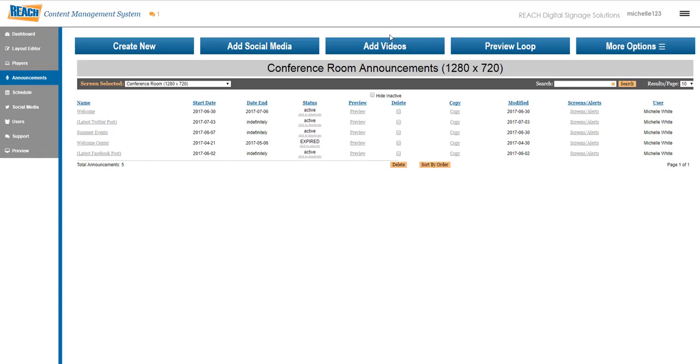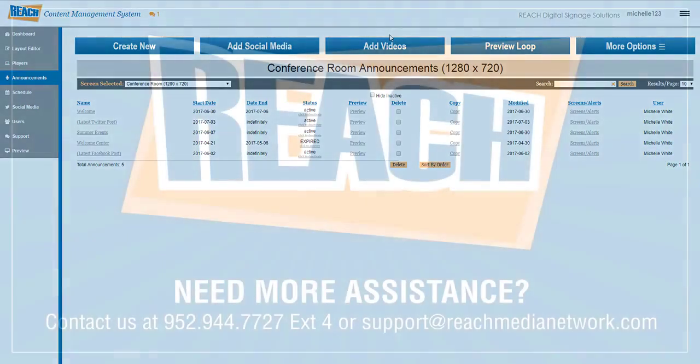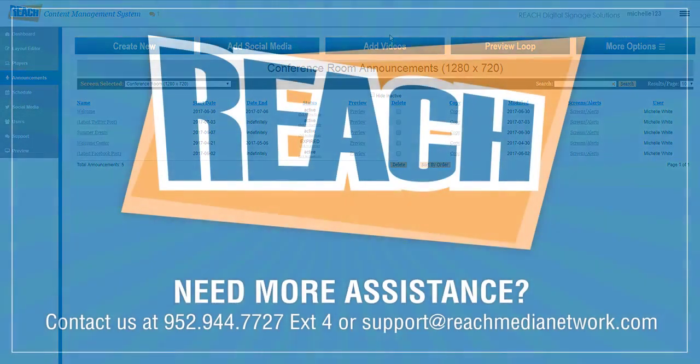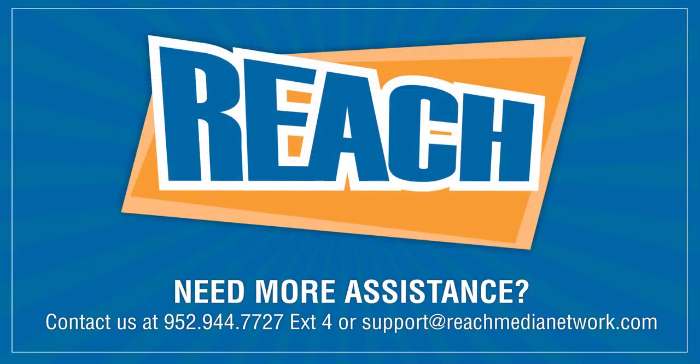That's it for the tutorial. If you have any additional questions, feel free to call or email us. Otherwise, I hope you have a great day. Thank you.